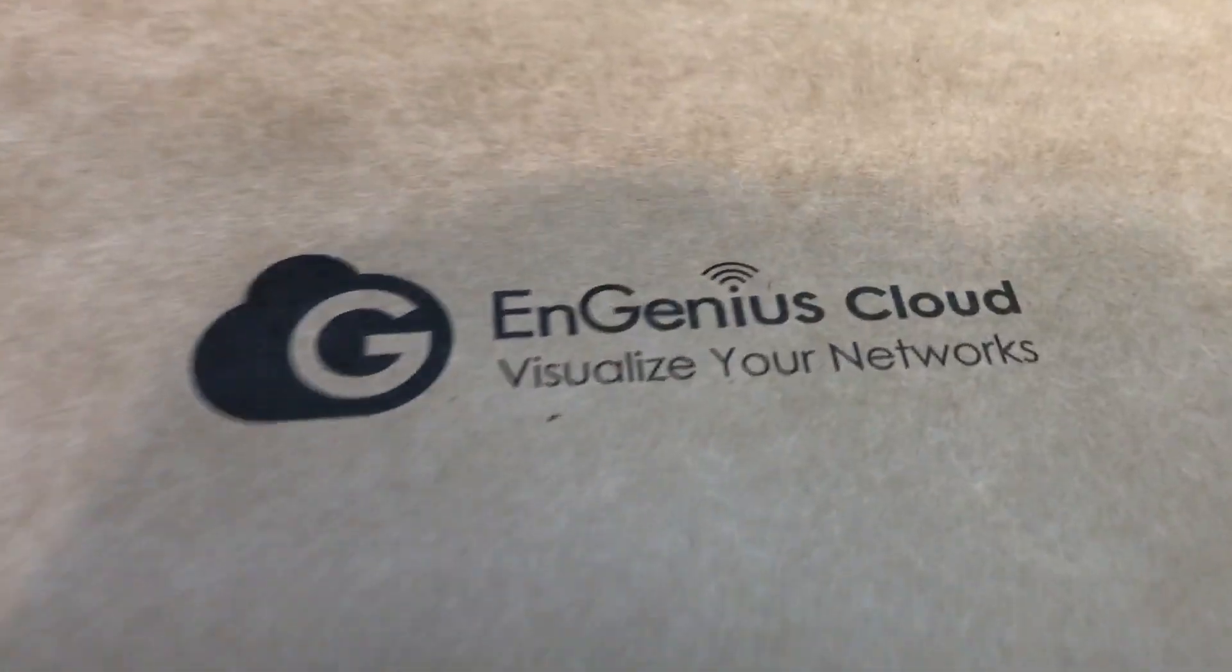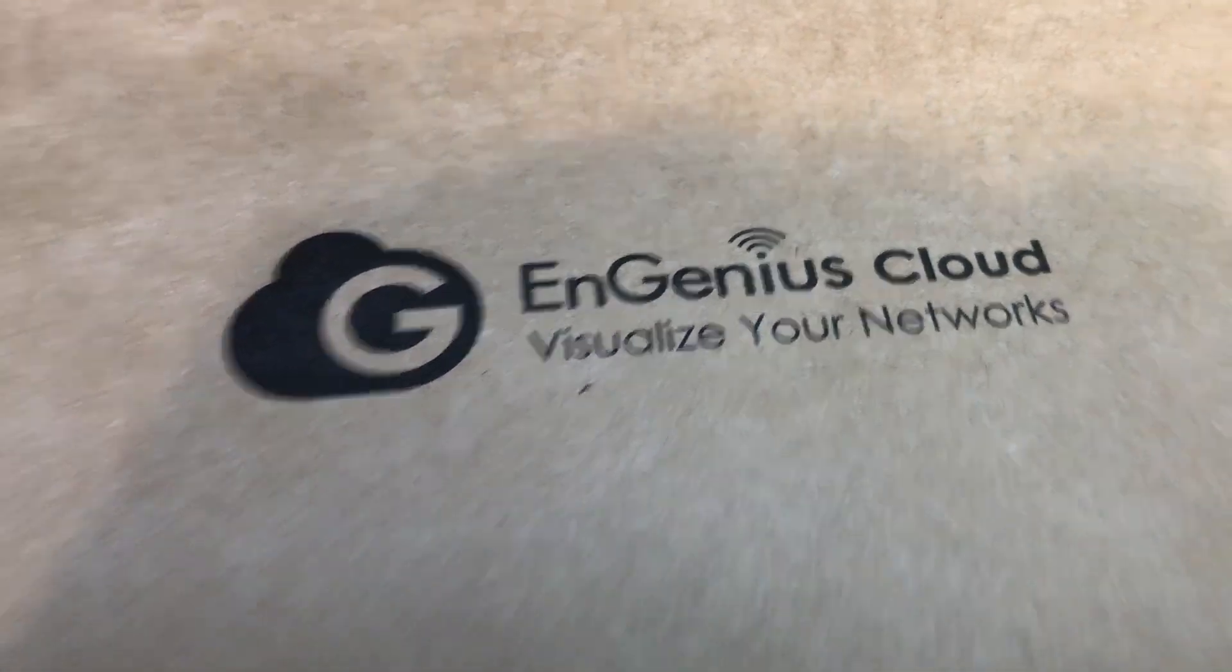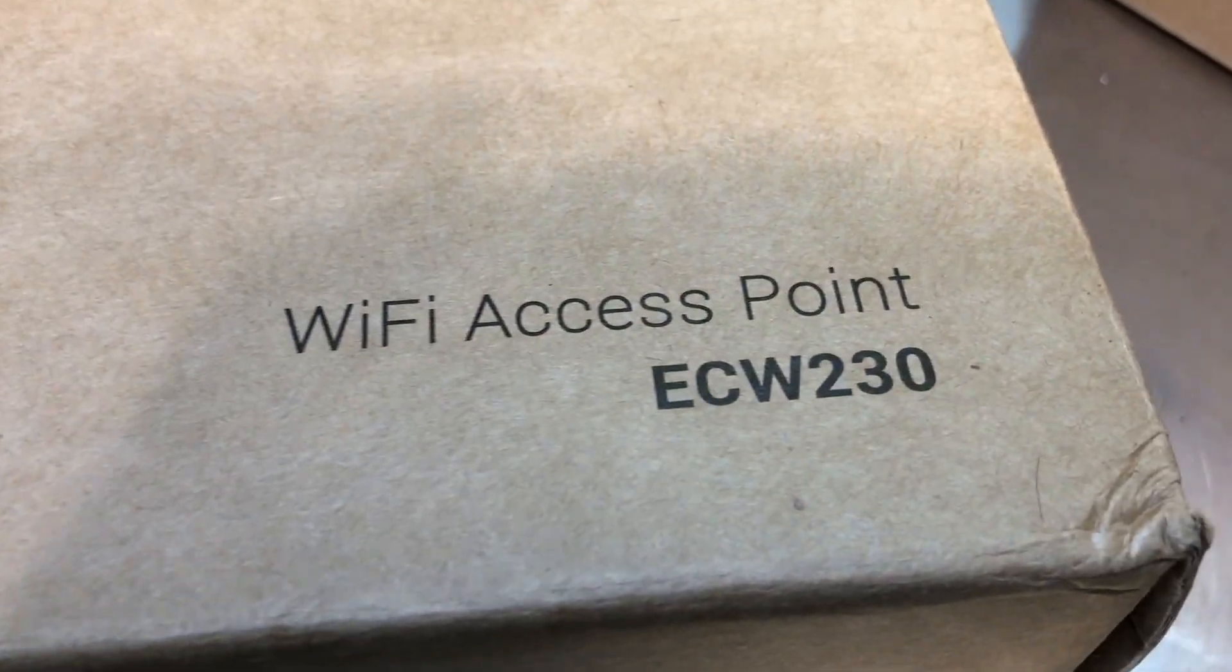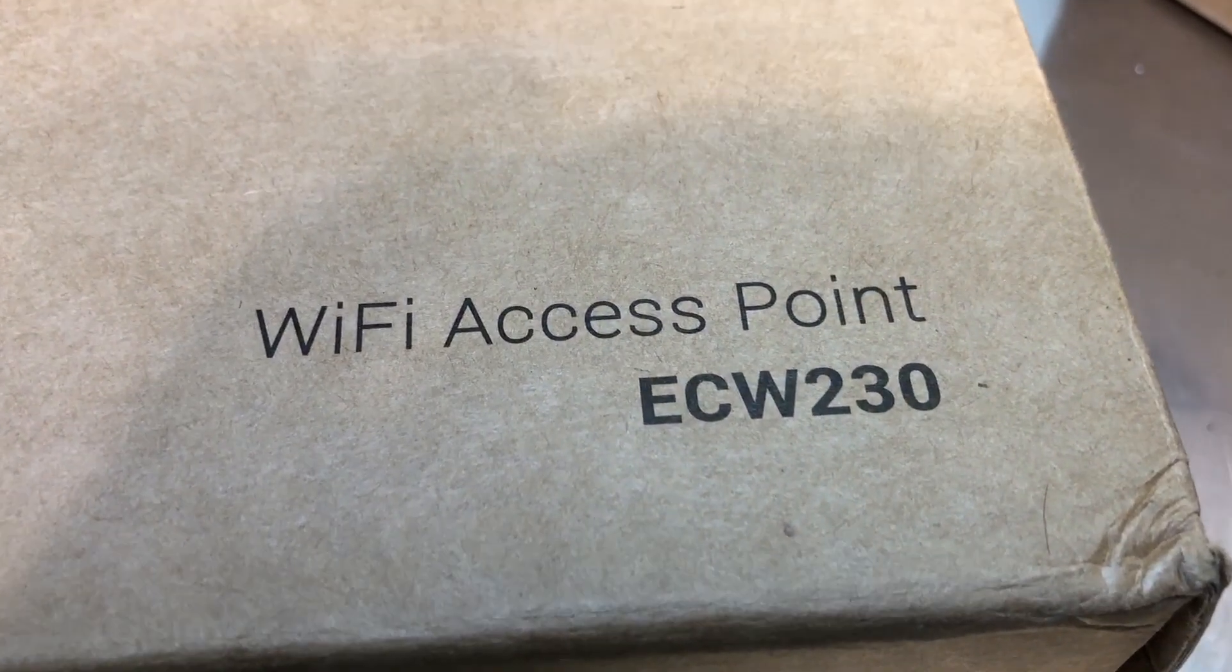Hey everybody, it's Ingenious cloud time. This is Chris with Overclockers Club. I've got something cool here from Ingenious yet again.